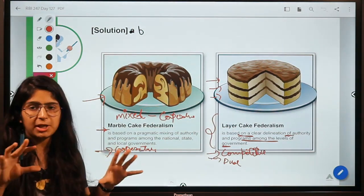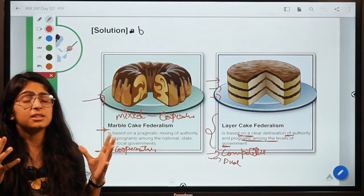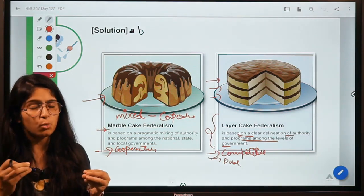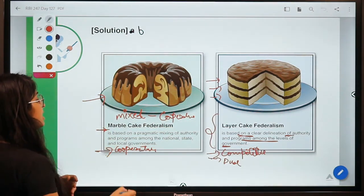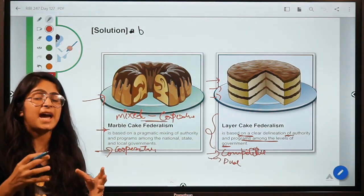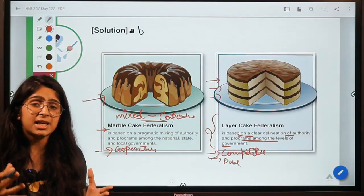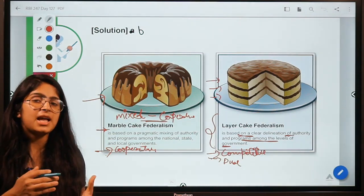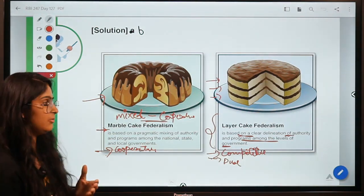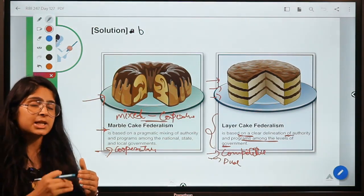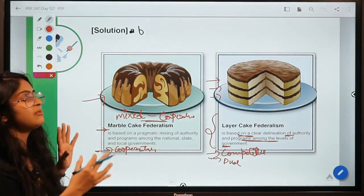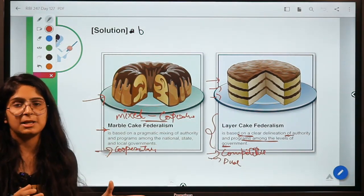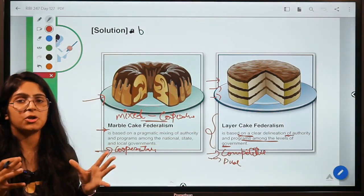These two systems might seem like opposite poles, but they are not mutually exclusive. In one region, two different systems can exist at the same time. Just as two different cakes can sit on one table, different federalism structures can coexist in one economy or system.